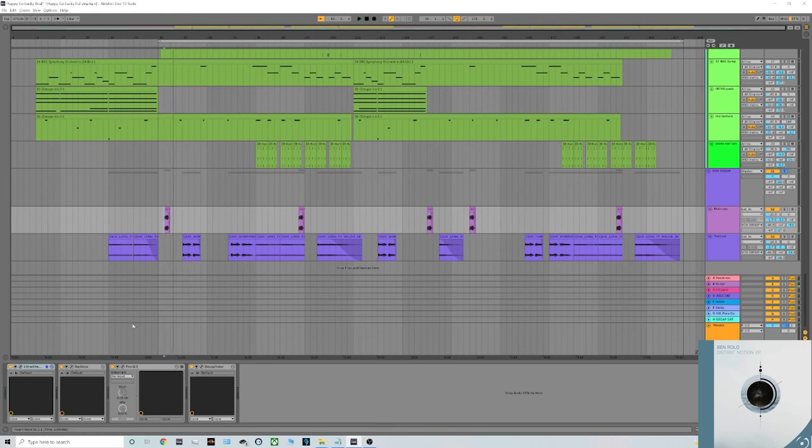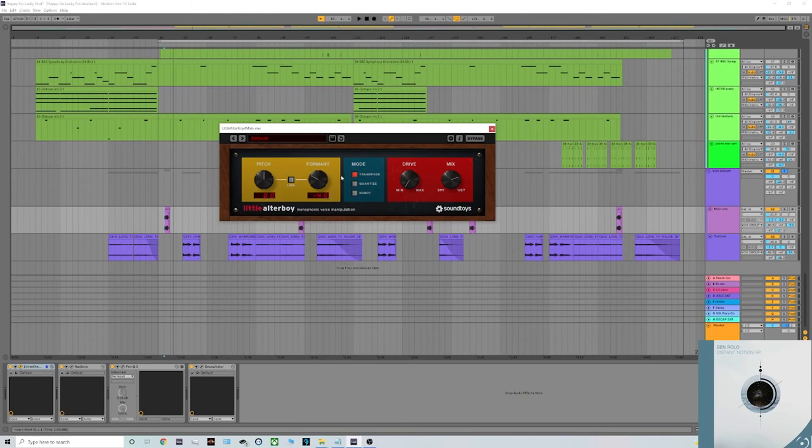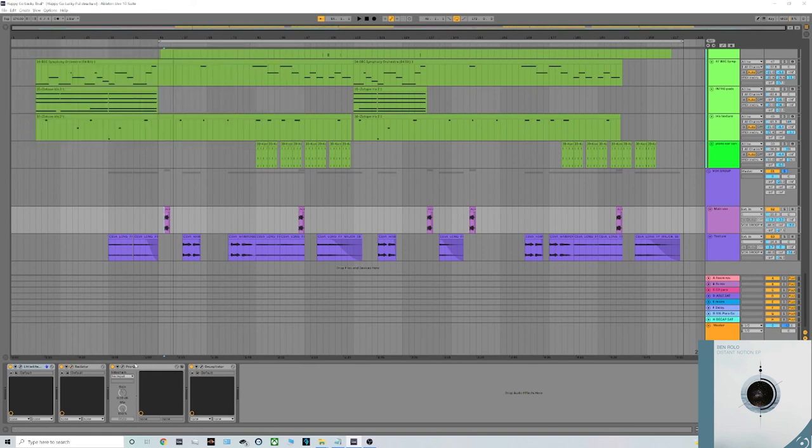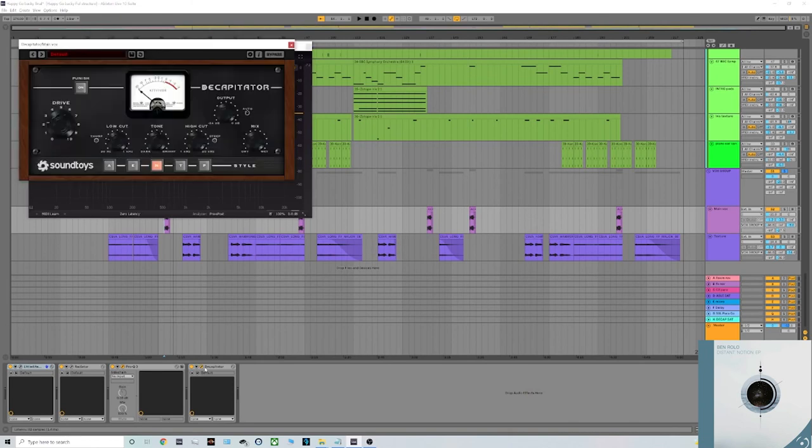I thought it fit the vibe I was going for. So processing wise, pretty simple again, just using my favorite little AlterBoy plugin at first, taking the formant down by 5 semitones, a trick I use quite a lot. Also the Radiator again, just taking some of that treble up and that bass away. A bit of EQ again, taking the sub, and the Decapitator as well, adding a bit of treble too.